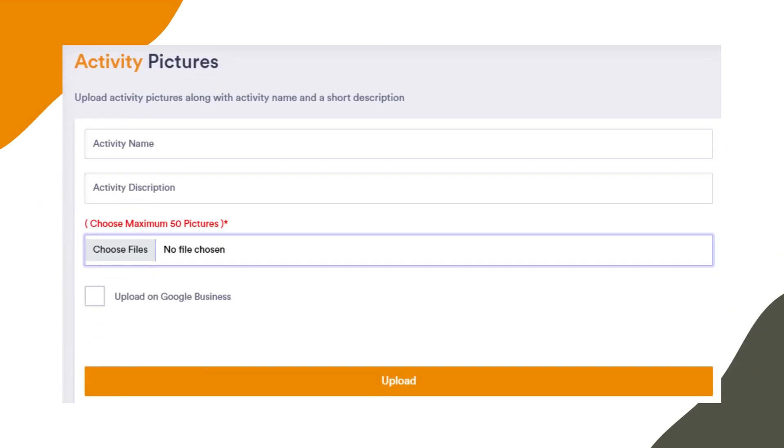Next, fill in the necessary details such as activity name and activity description. Ensure that the activity name and description are accurate as our content team relies on this information to craft appropriate captions for your activity pictures.